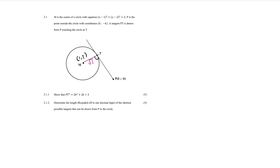So then they say we must show that PT² equals 2k² + 2k + 3. You might think it's easy to use the distance formula, but you don't exactly have the coordinates of T, and there's not really any methodology you can apply to try to find the coordinates of T. So you have to find another creative way of finding PT.